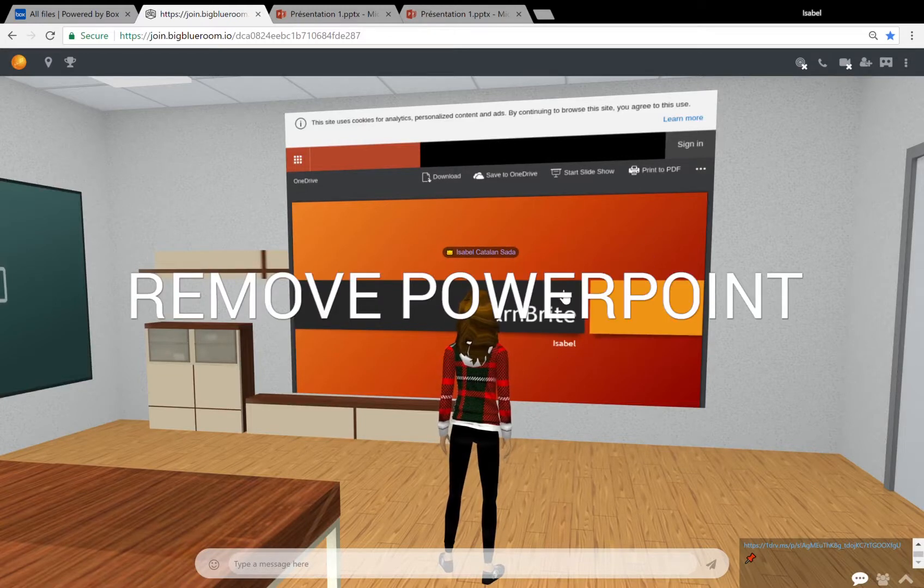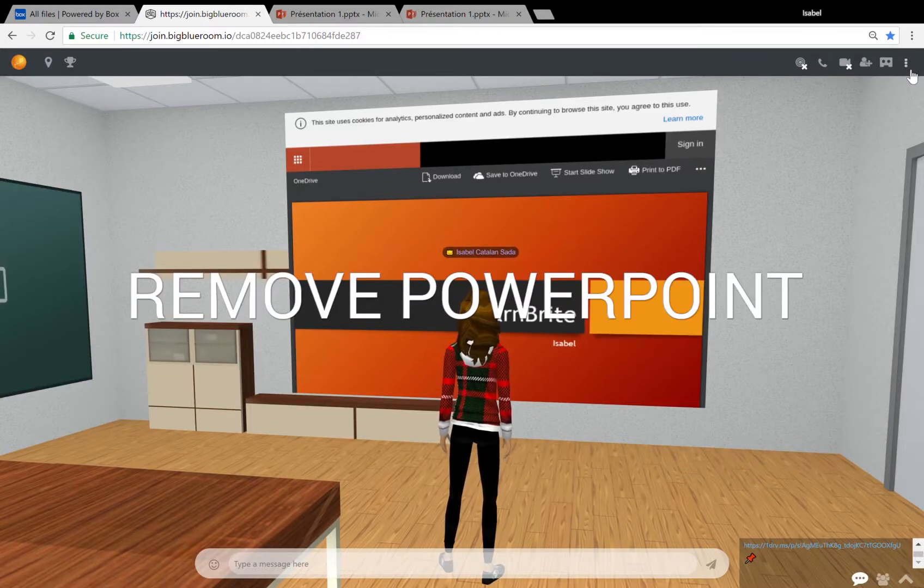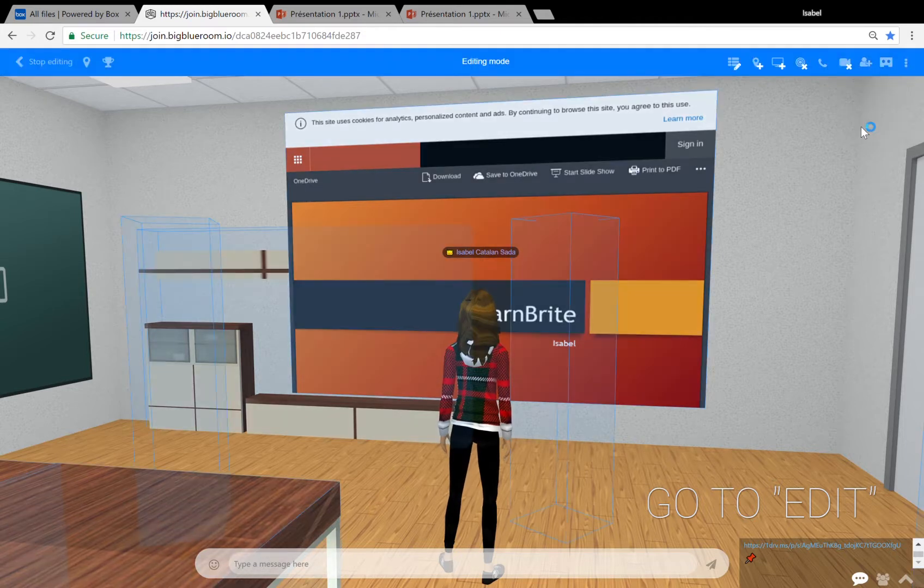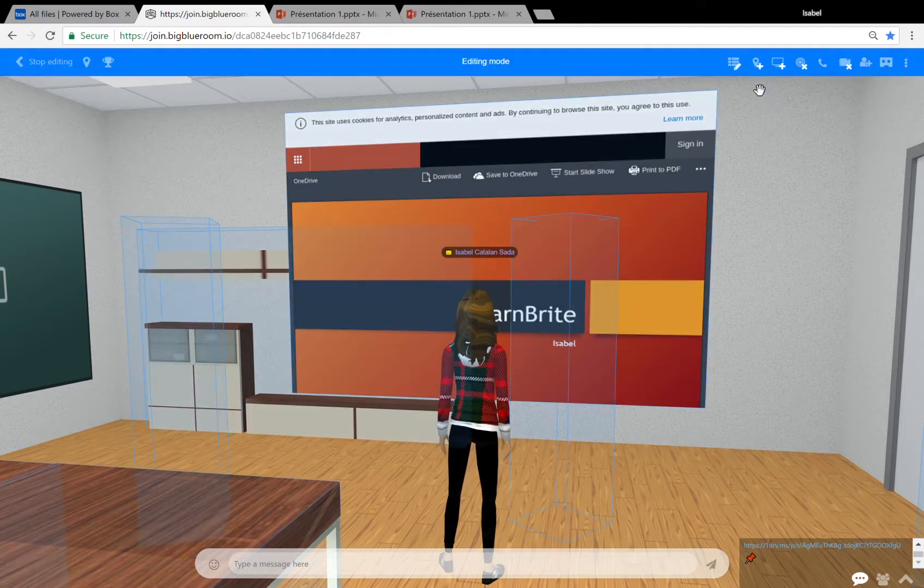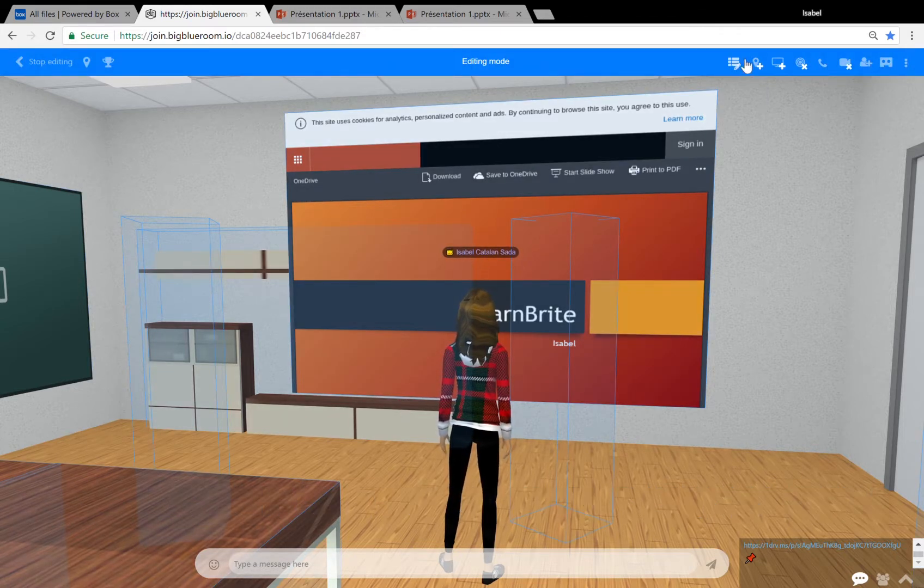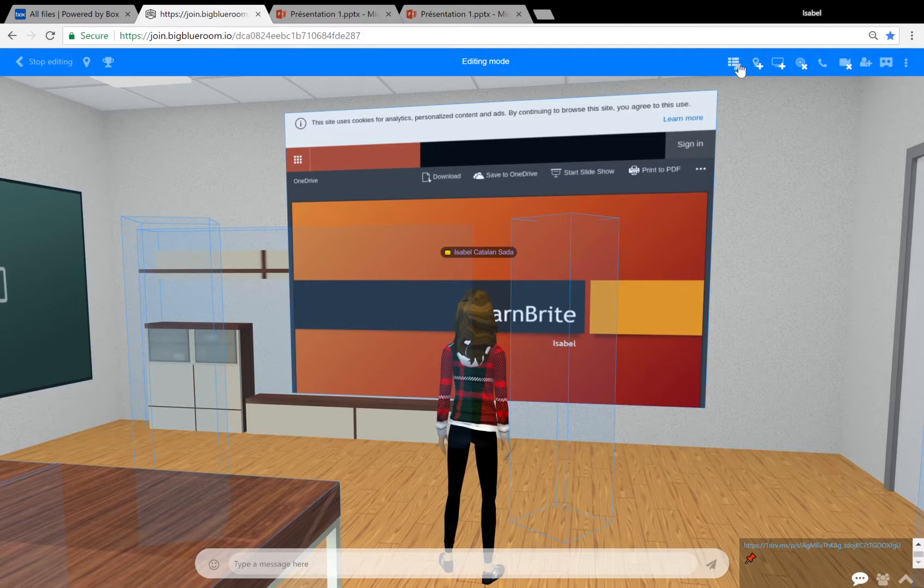Once you're done with a PowerPoint or wish to remove it, all you have to do is go back on edit mode. Click on edit in the drop-down menu to the top right, then find the editable items list button which looks like a little list with a pen.